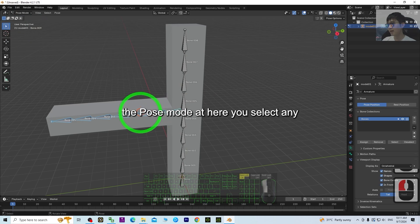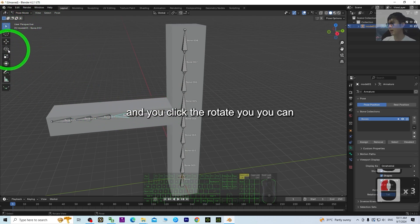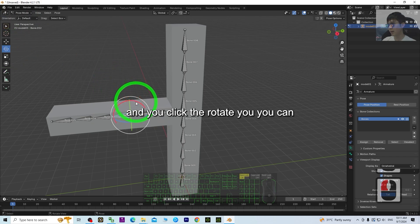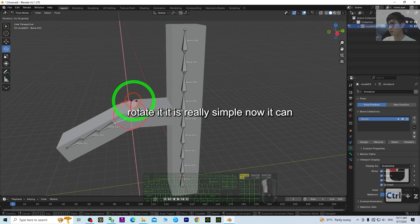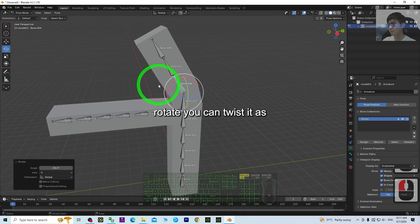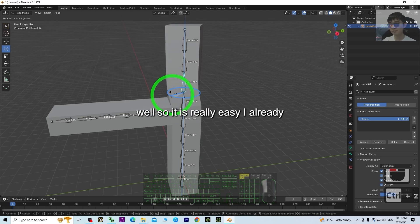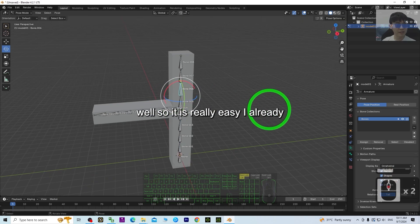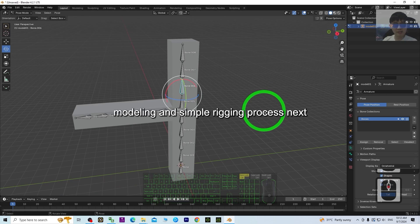Click the armature and go to Pose Mode. Select any of the bones in Pose Mode, click Rotate, and you can rotate it — it's really simple. You can rotate it and twist it as well. So it is really easy. I've now successfully shown you the simple modeling and simple rigging process.